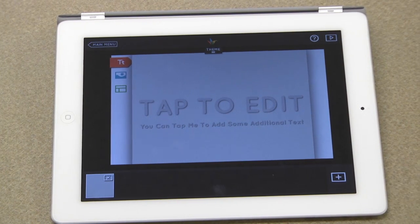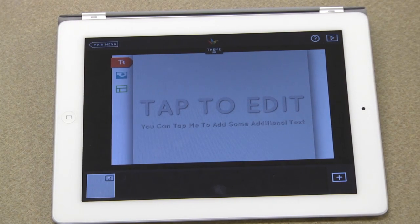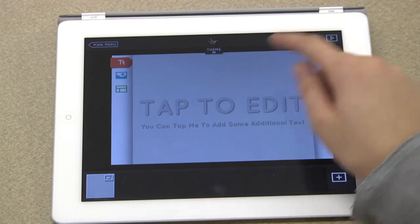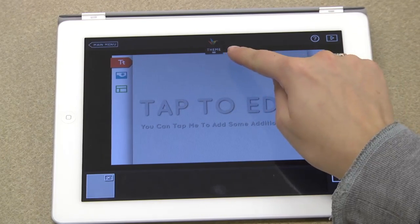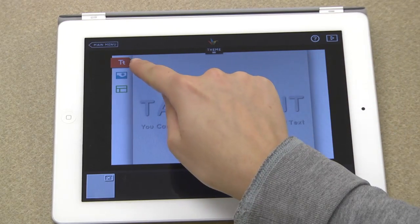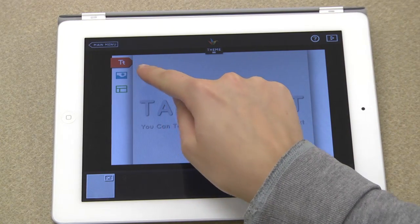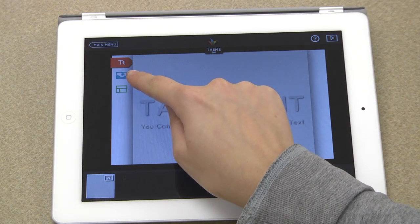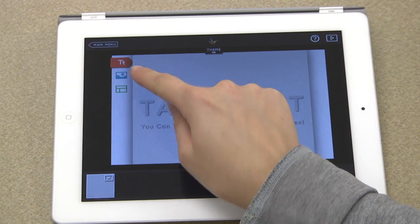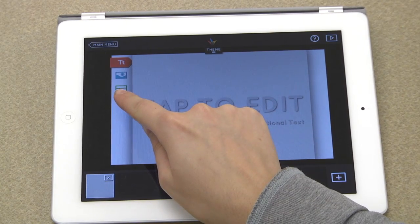From this screen you can see the basic editing tools: the theme selector, the text editor, the background image selector, and the layout options.